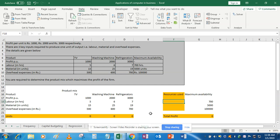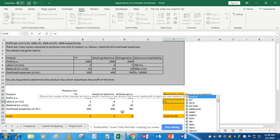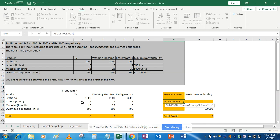First, we will enter zero manually for all units. Under 'Resource Used' we will use formulas. I want to link everything with the units produced, because after Solver solves these units everything will get calculated automatically. My purpose is to reference all my cells with the units produced. For labor: it equals labor of TV multiplied by units of TV, plus labor of washing machine multiplied by units of washing machine, plus 7 multiplied by units of refrigerators. We will use the SUMPRODUCT formula — first array is labor, second array is units.